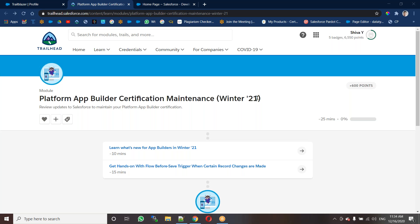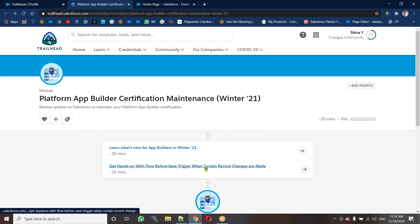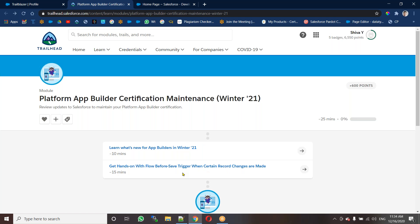In Winter 21, along with the PD1, we have the platform app builder certification maintenance. In this platform certification maintenance, we have two units. The first one is the quiz and the second one is hands-on. We have seven scenarios to execute. We'll complete this maintenance certification — 600 points in total. Let's see the first unit.